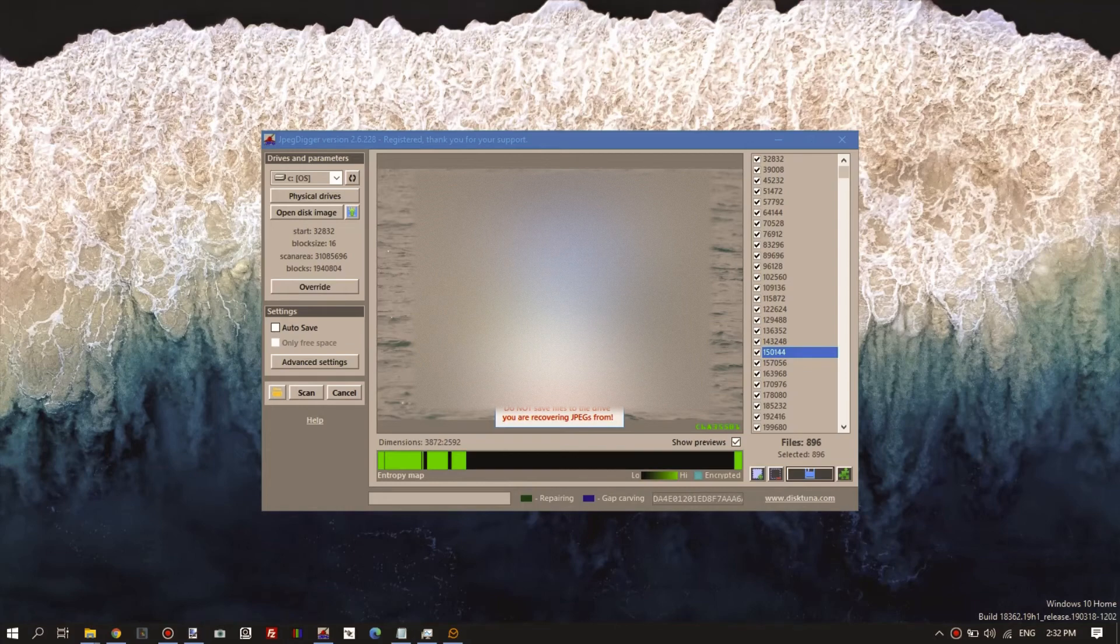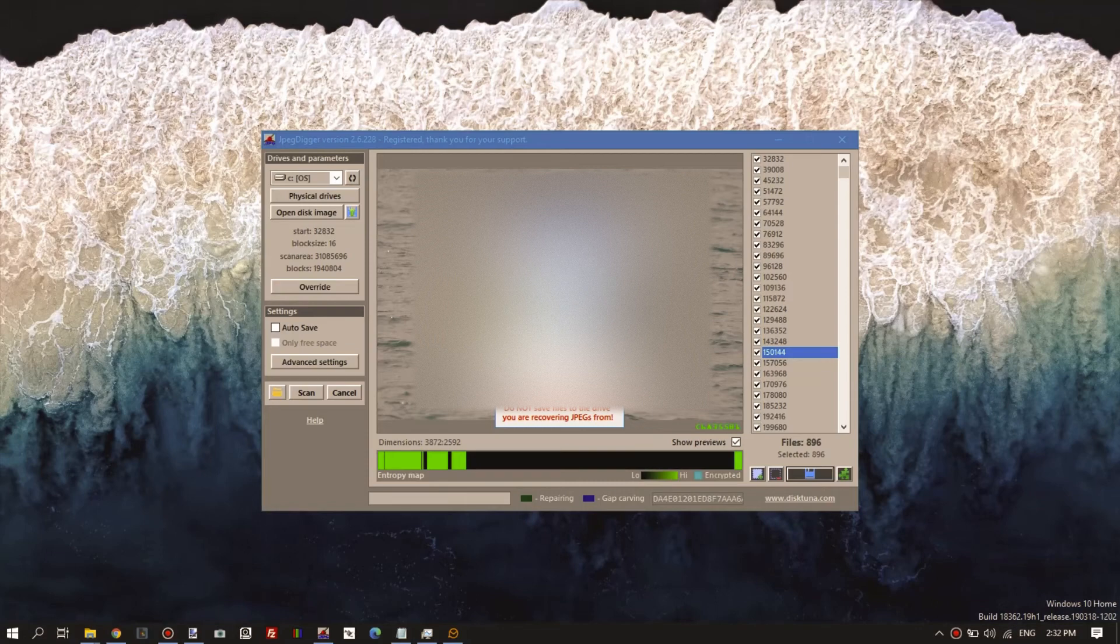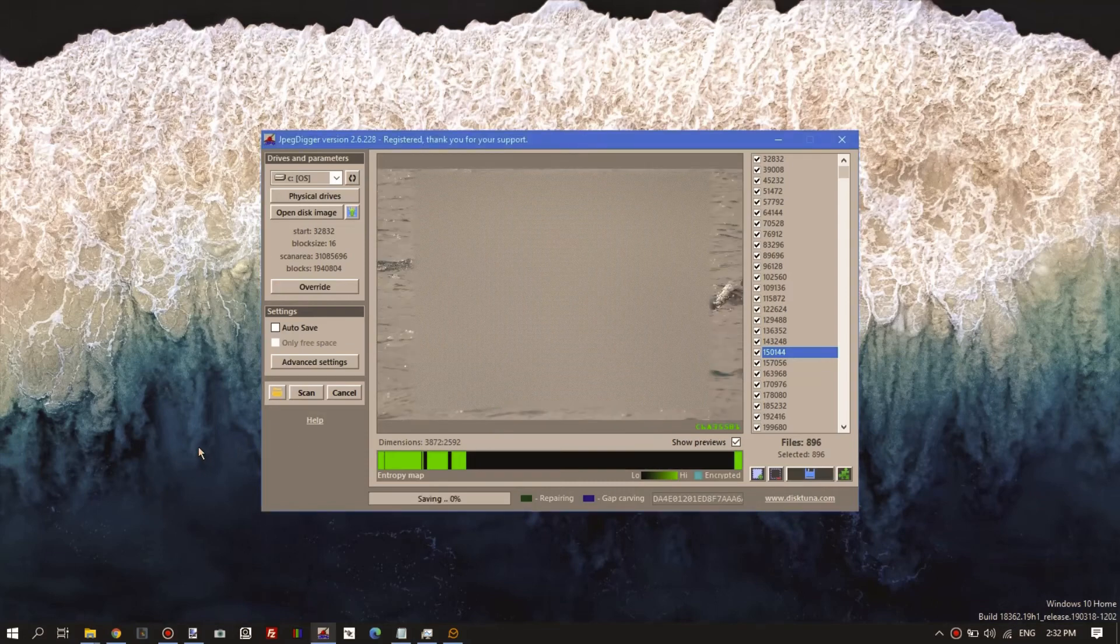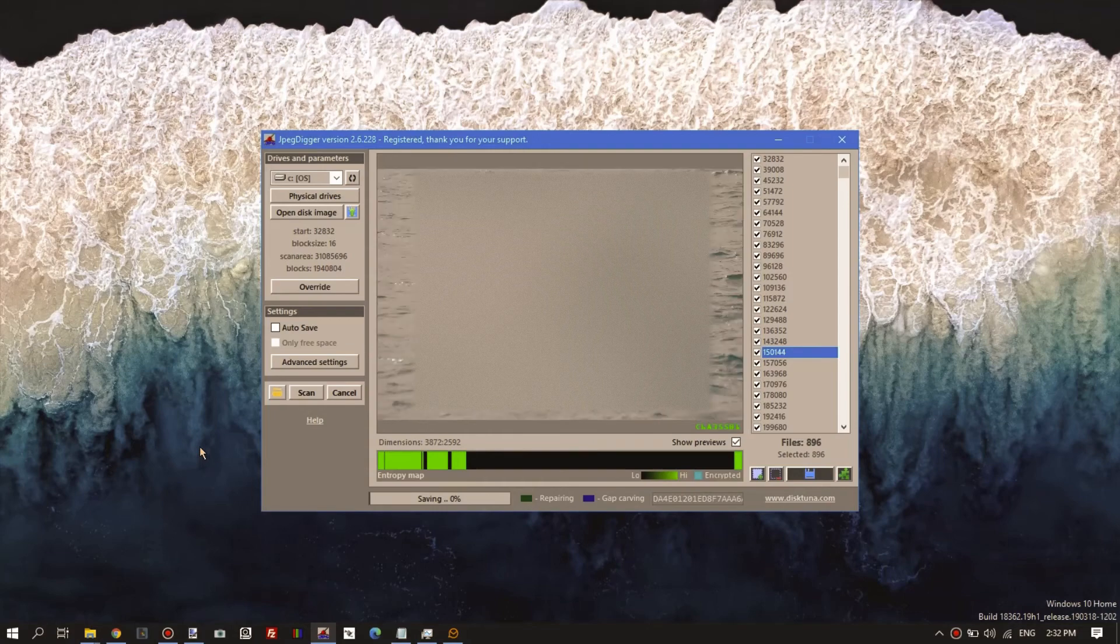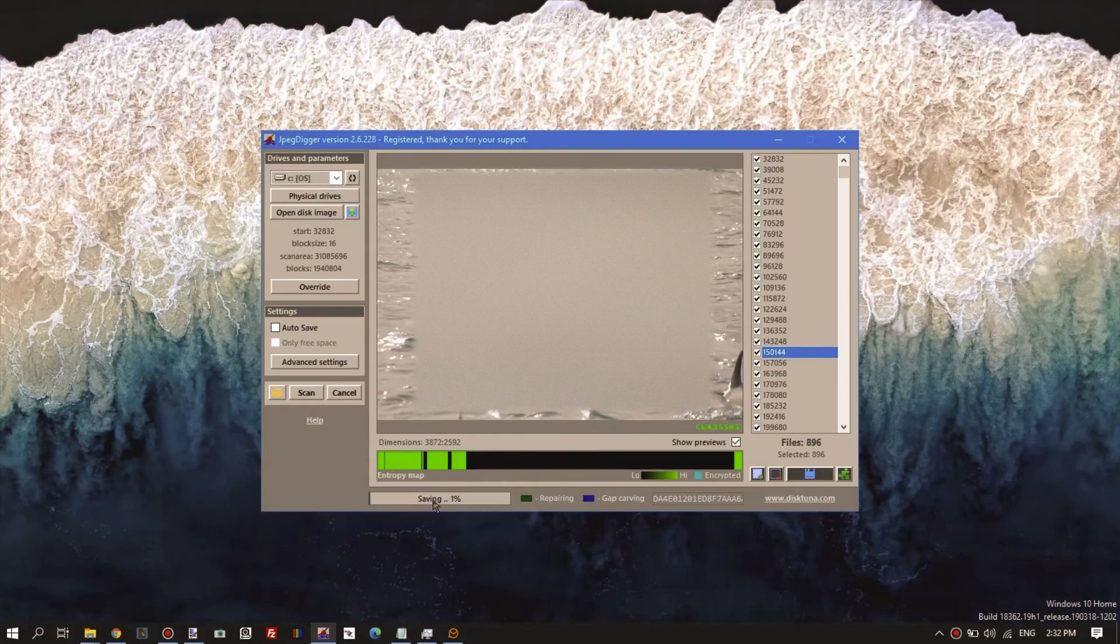I've made a folder for it, and it starts saving the files.